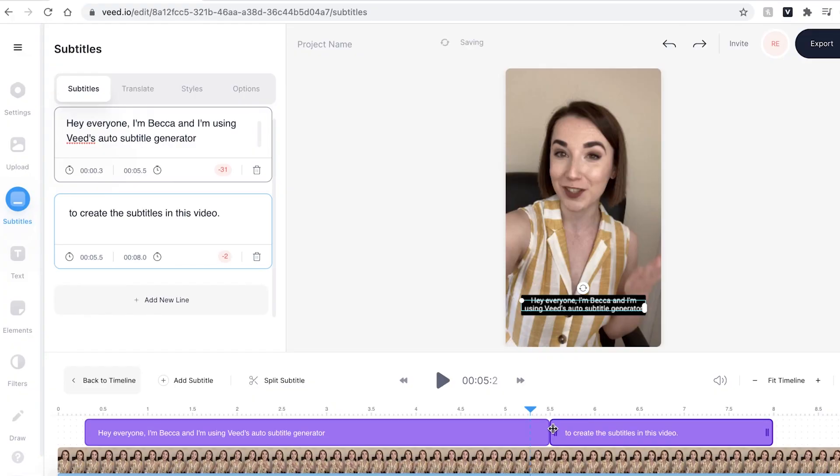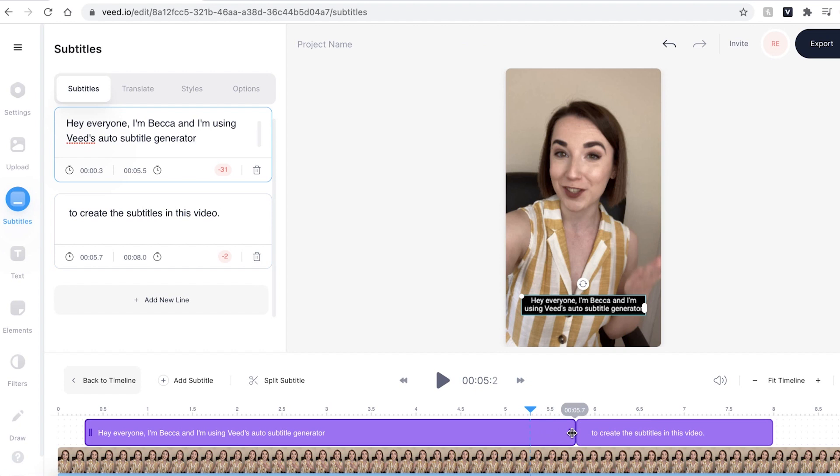You can now see that the timing for the word generator is very short but it's easy to extend that and make it longer. There are a couple of ways I can do this. The first is just by dragging the text box along the timeline.